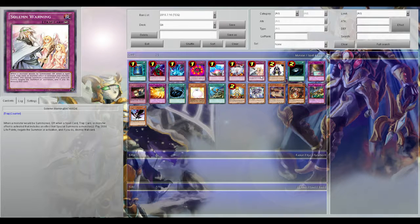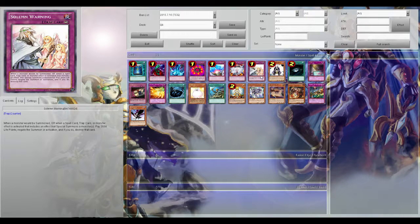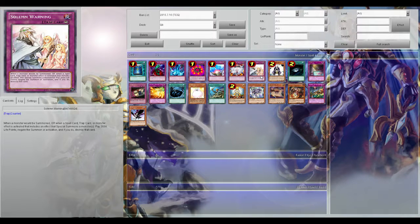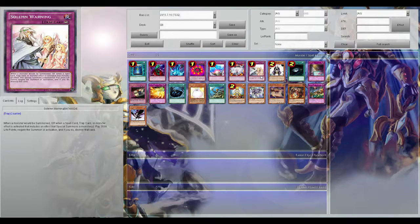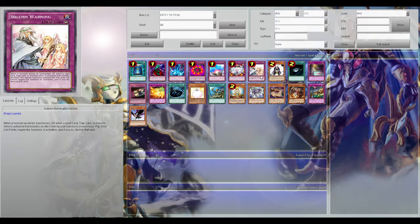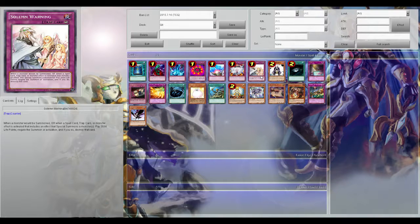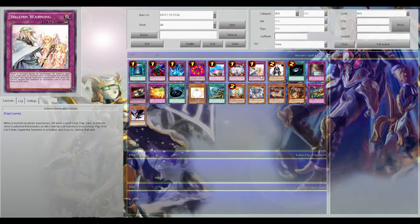Solemn Warning is so good in the fact that you are negating the summon, so it's as if the monster never hit the field. And it can be used on card effects that would allow a summon. So if your opponent is playing Nekroz, they have to pay the cost of the ritual summon, then you Solemn Warning to negate the activation of the ritual summon card, so they discarded stuff that they can't get back.